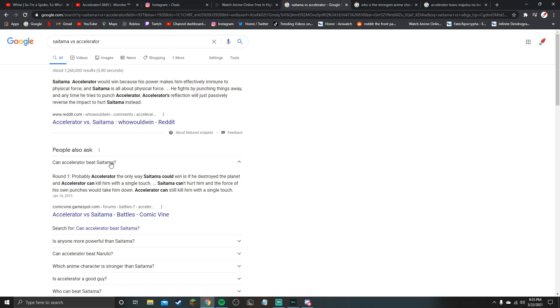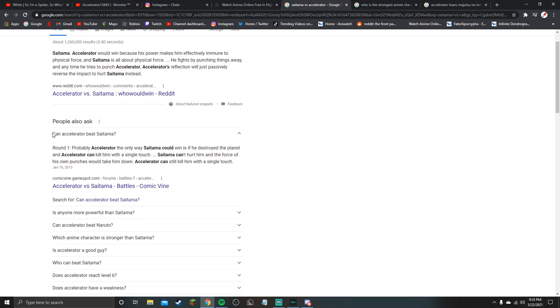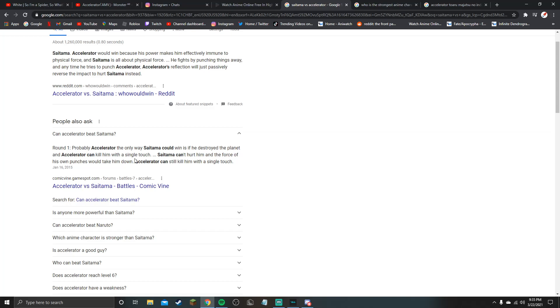And then I clicked on this thingy right here, can Accelerator beat Saitama. Then it says round one probably Accelerator. The only way Saitama could win is if he destroyed the planet. Accelerator can kill him with a single touch because one of his powers is vector manipulation can like make his blood flows do shit and then it go pop.